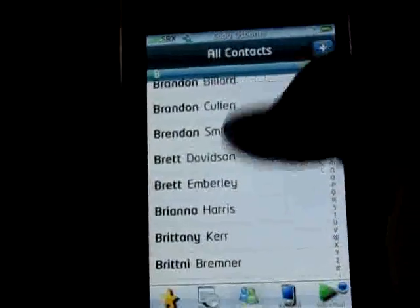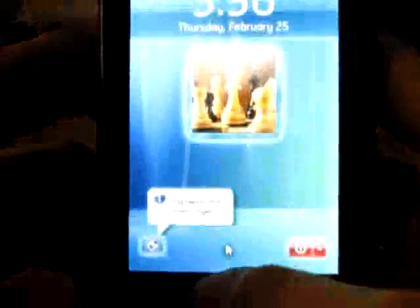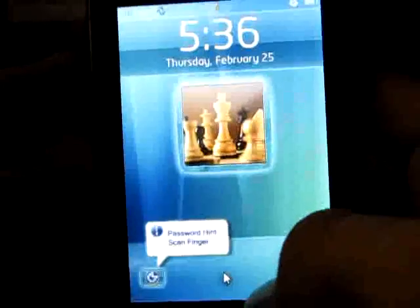I can double tap the status bar up here and it brings up my phone. You can put anything — you can double tap your lock, unlock, whatever it is.